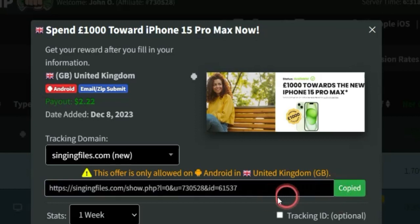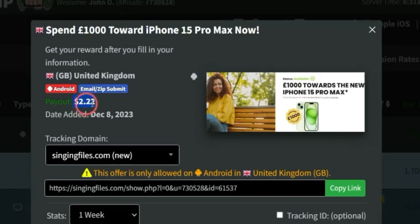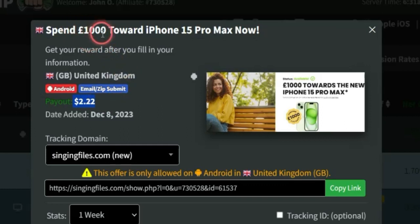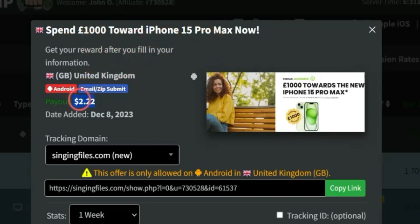Now, if they successfully do that, I'm going to get paid about $2.22 for each person that completes the offer and they stand a chance of winning this cash prize which is a thousand euros. So, this is a very cool offer. It's going to be a win-win from both sides. They stand a chance of winning this particular cash prize and I'm also going to be earning this particular commission from each person that completes the offer.